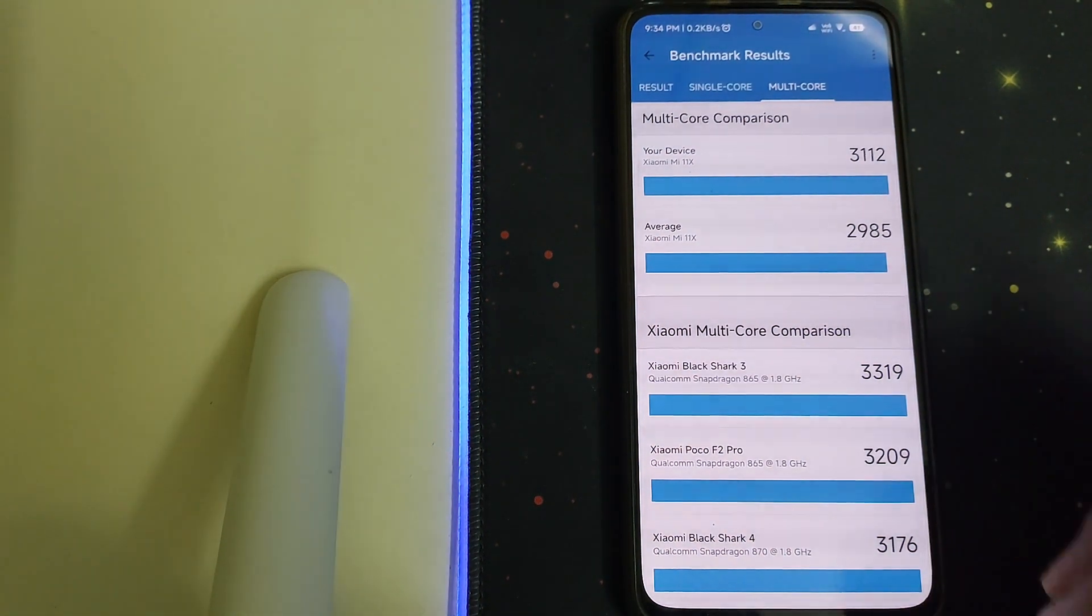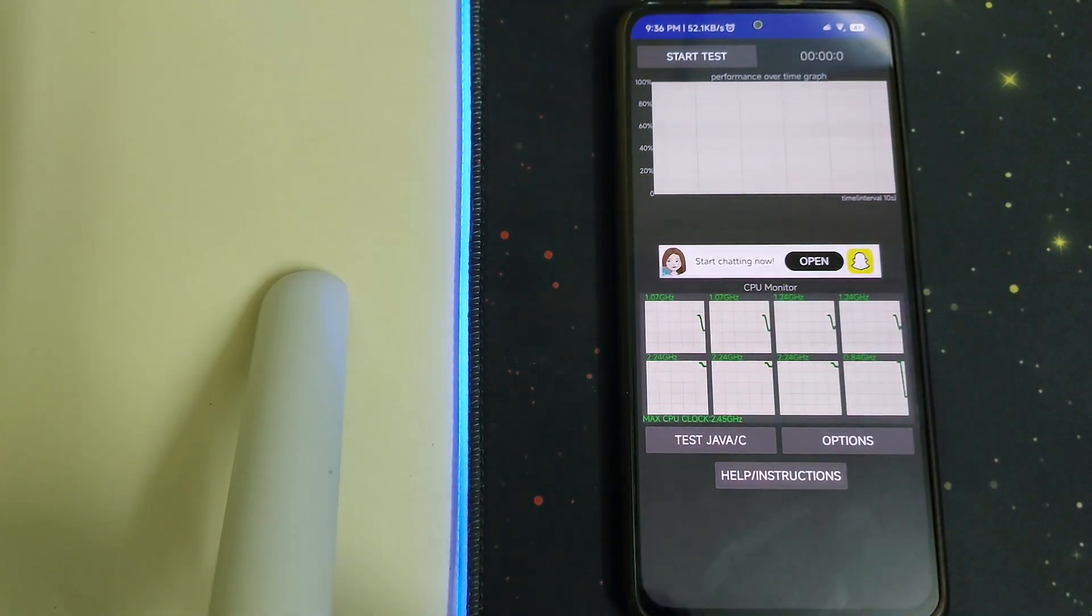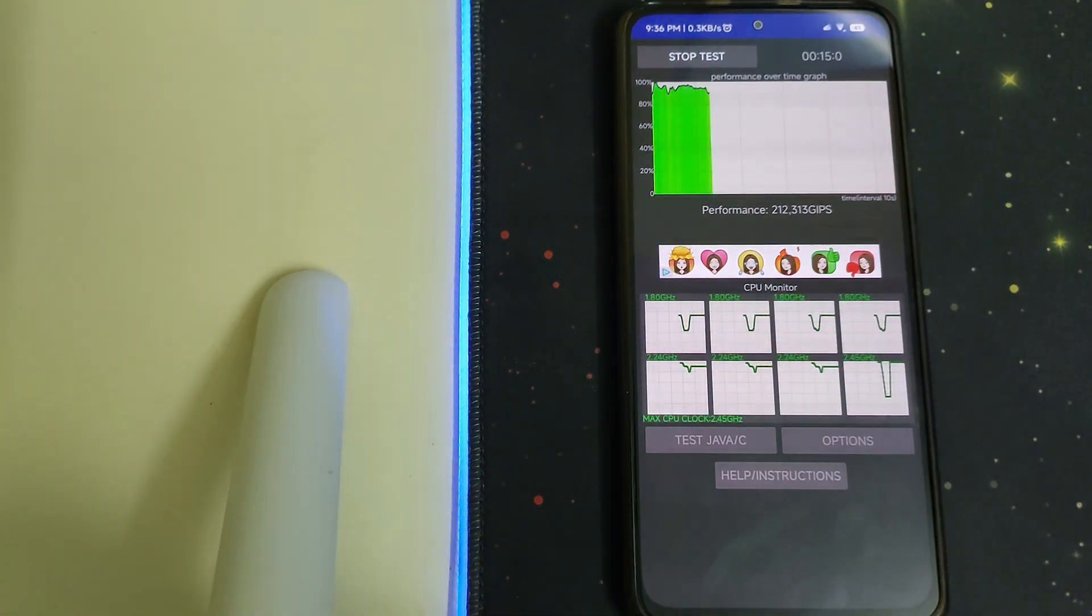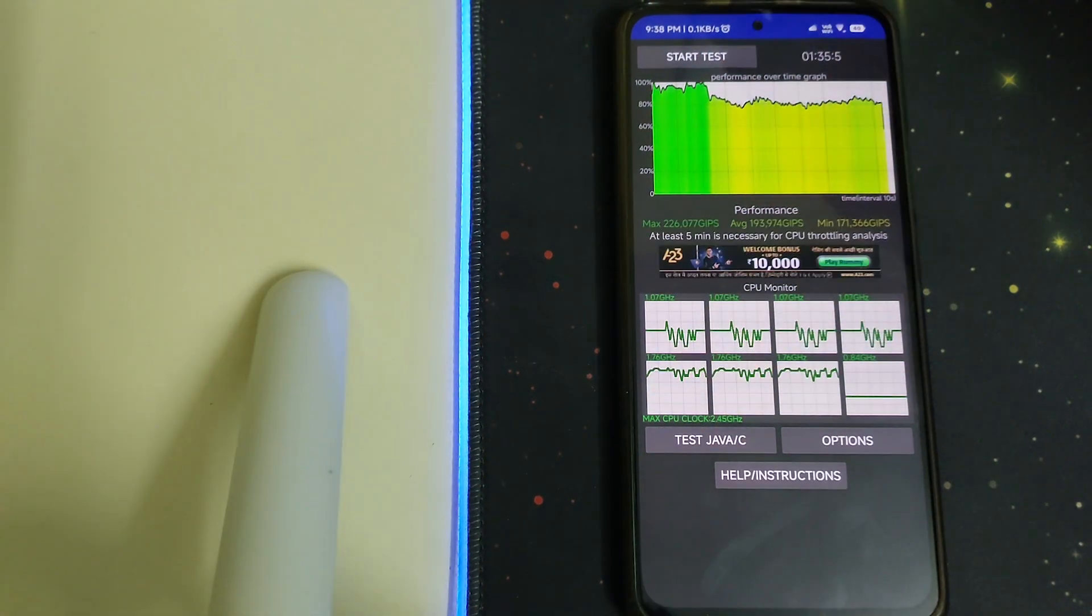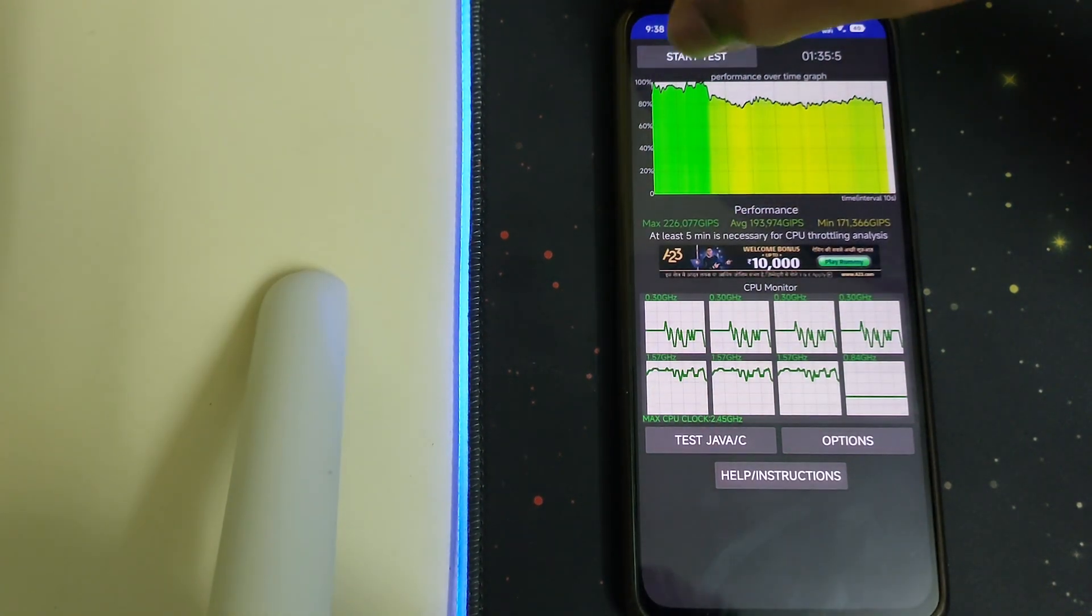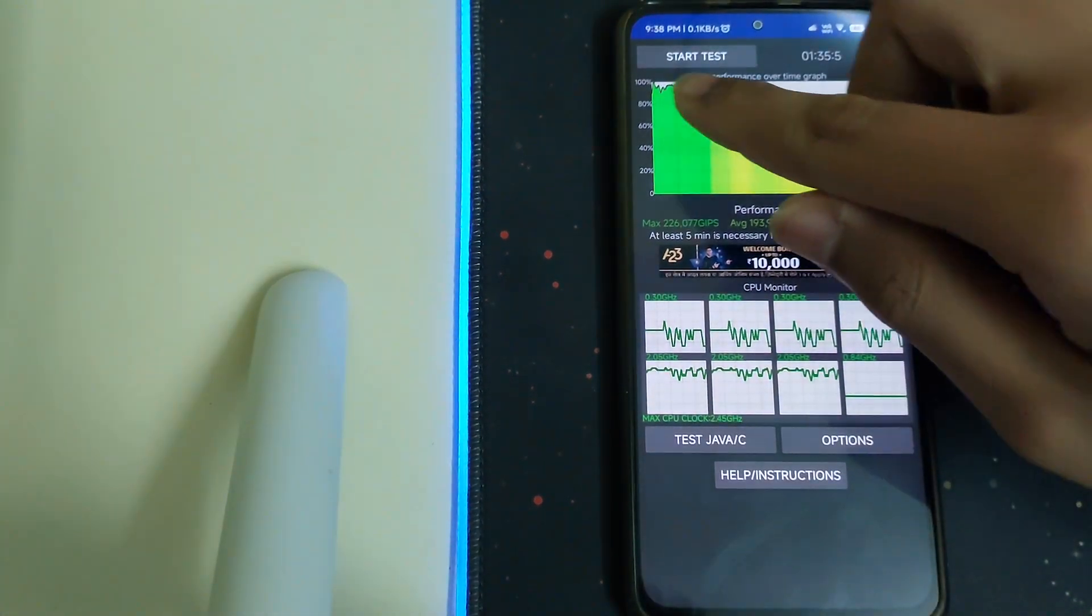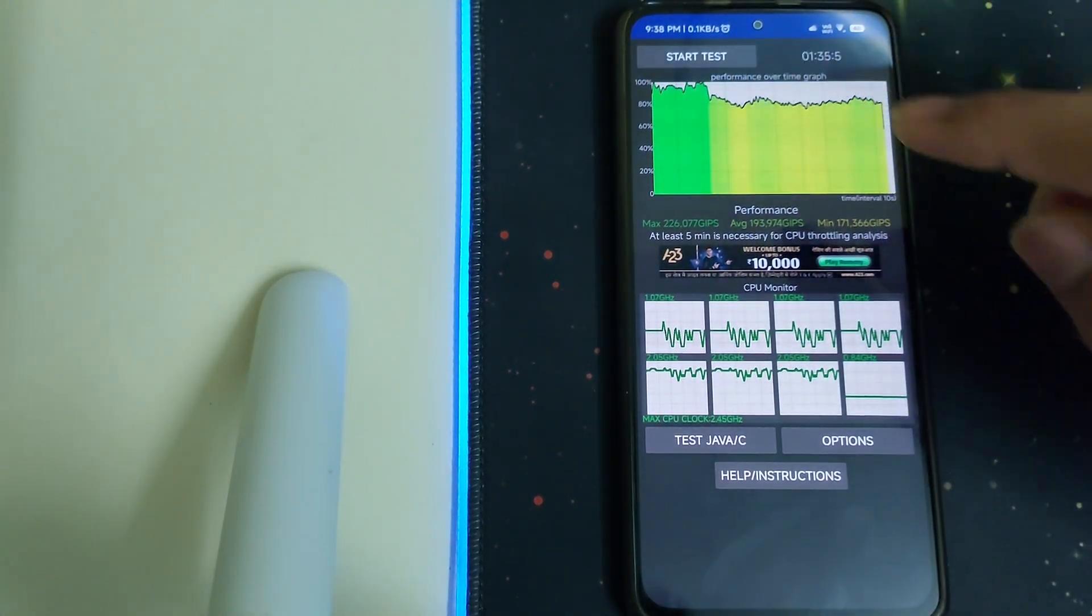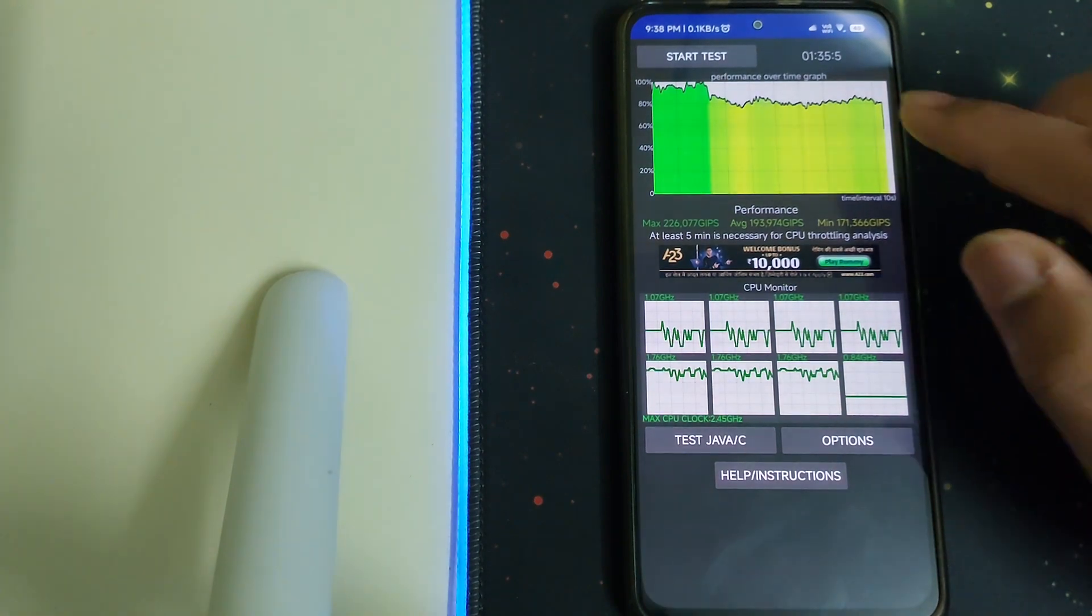Now let's do the CPU throttle test. As you can see in the starting of the test it was about 100 to 90 percent, and in the end we saw a little bit of drops which went to 80 percent, which is fine.